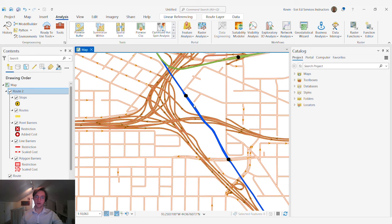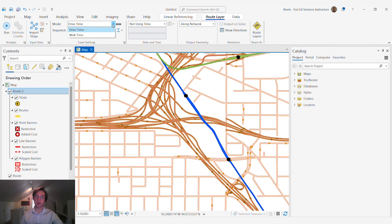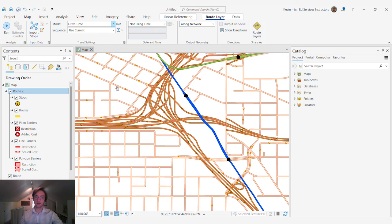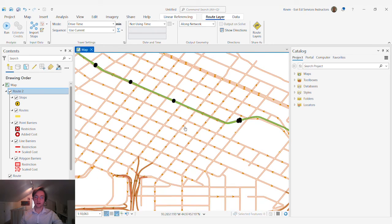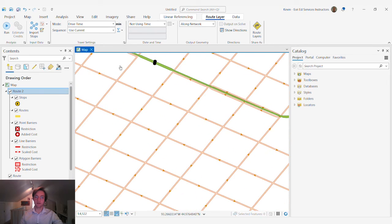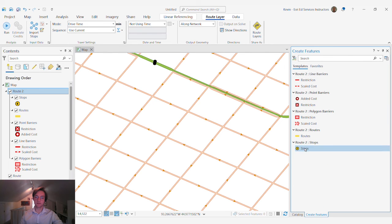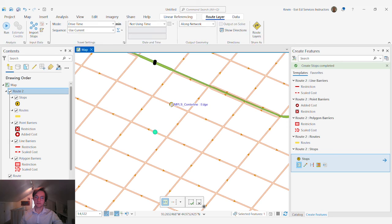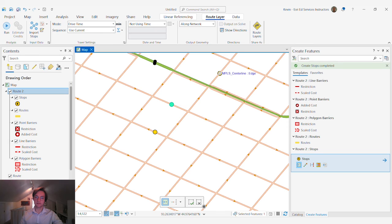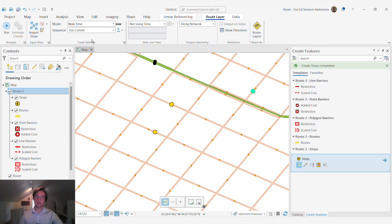Now with our new route solver we'll have multiple travel modes that we can choose from. If we look at our same problem from previously, we can create new stops and change our travel mode.